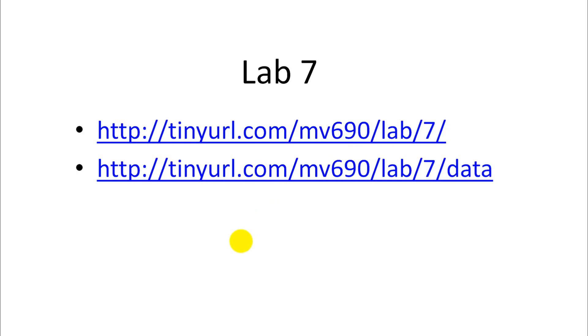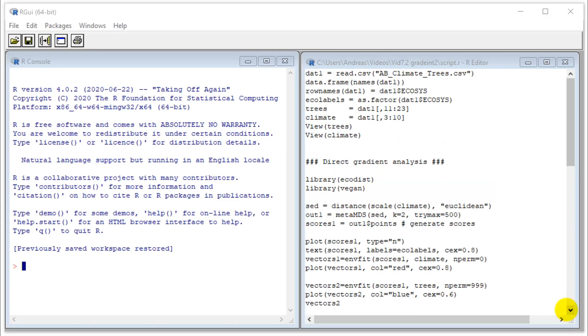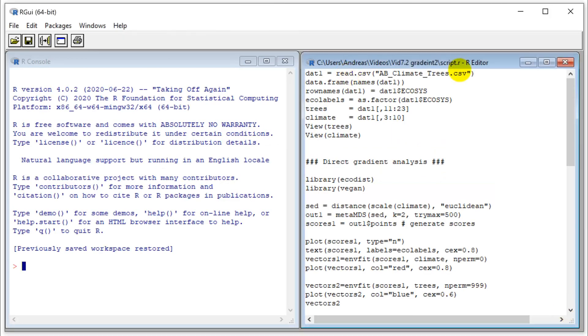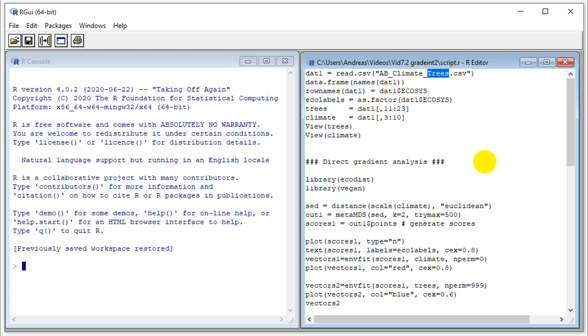Before you continue with this video, you should actually take a little bit of time and see what you can figure out yourself. Then compare your results and your thoughts with what I'm going to show you now. Okay, let's import our data set here. This is a data set of Alberta climate variables and species frequencies by different ecosystems for trees. Let's bring this in.